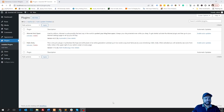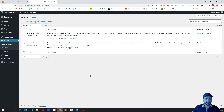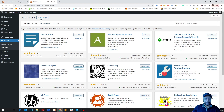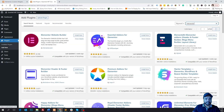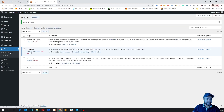First thing first, we need to install Elementor. You can skip this part if you already did. From the WordPress dashboard, go to plugins, then add new, and search for the Elementor plugin. Install it and activate. So the plugin Elementor has been activated.